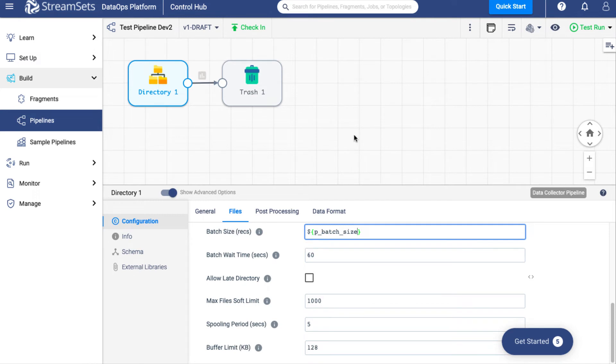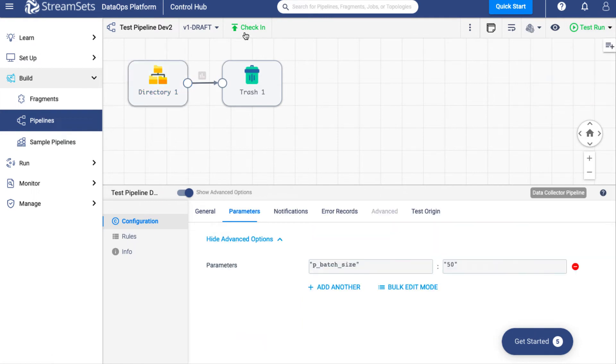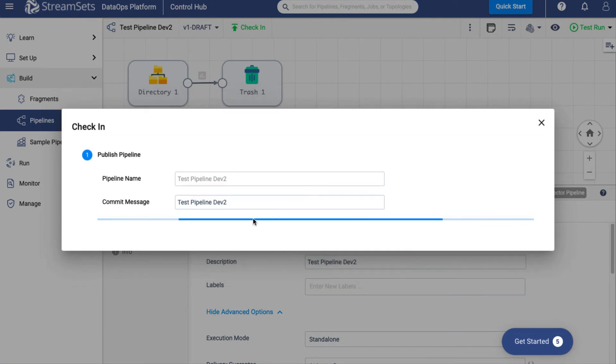Notice that you can test the parameter in two ways. Either you may test run the pipeline with the Start with Parameters option, or you may check in the pipeline and run it as a job. Let's do it now.